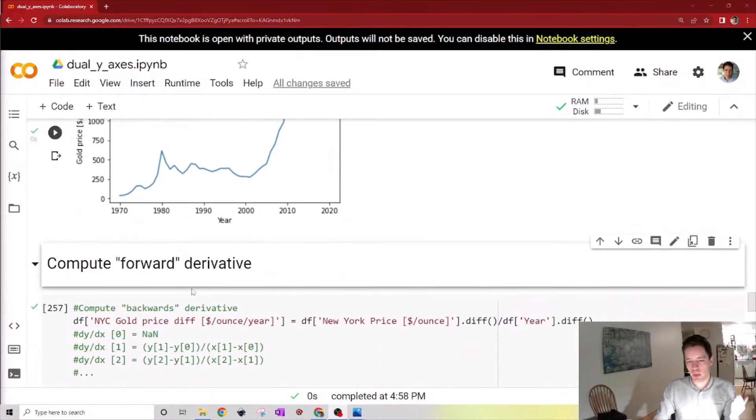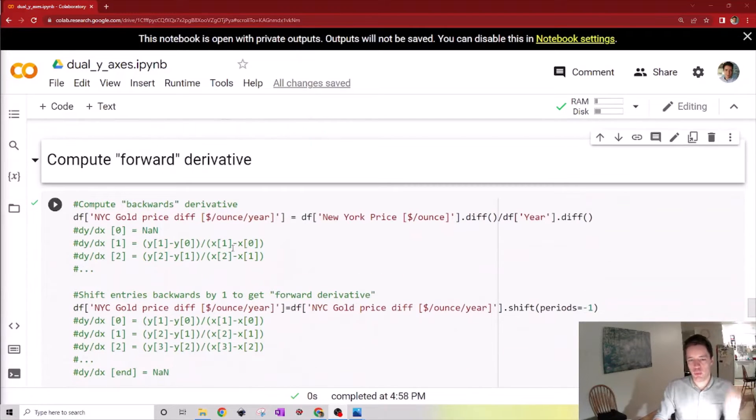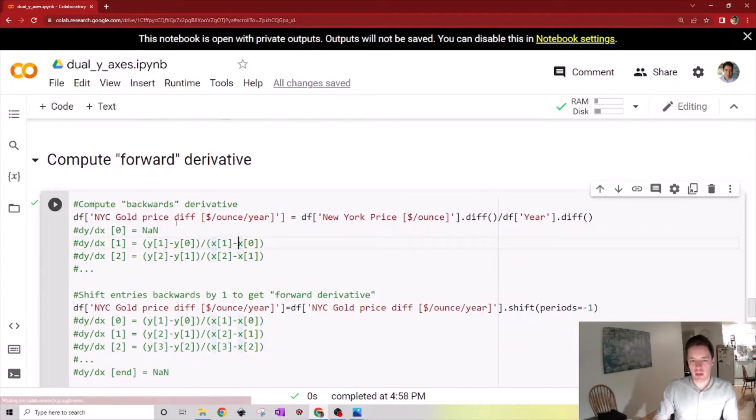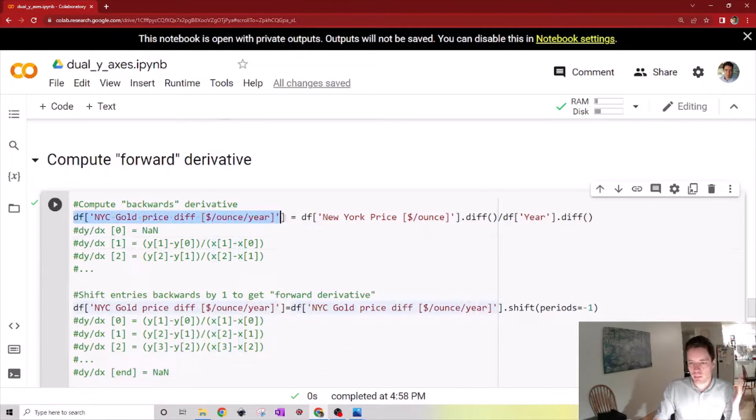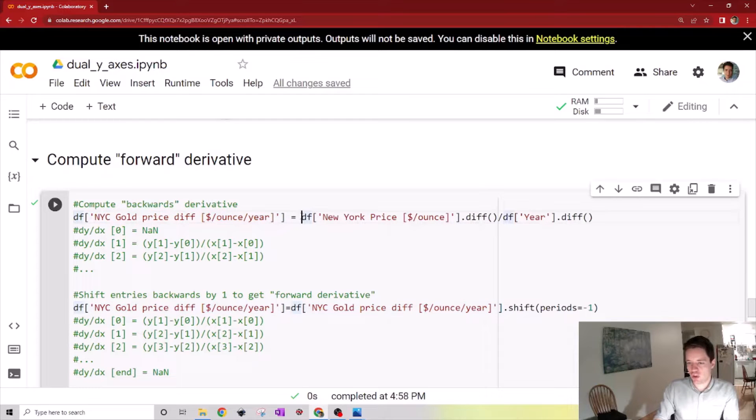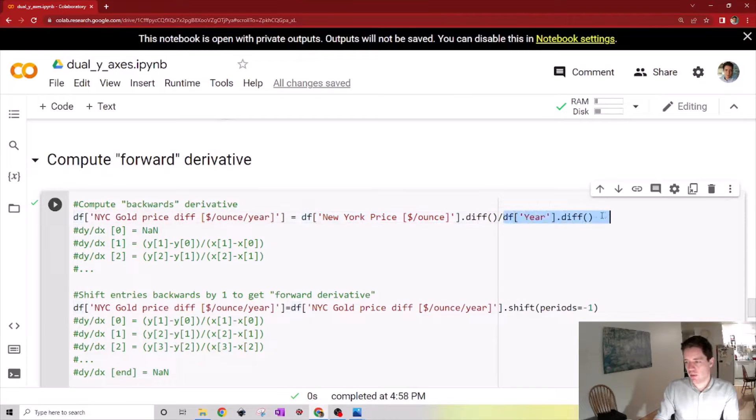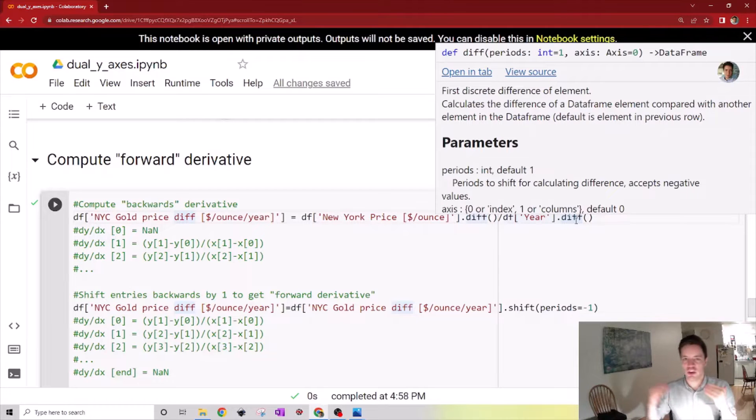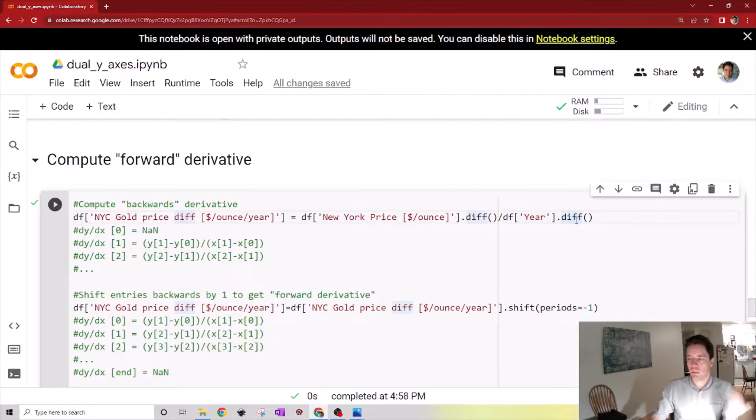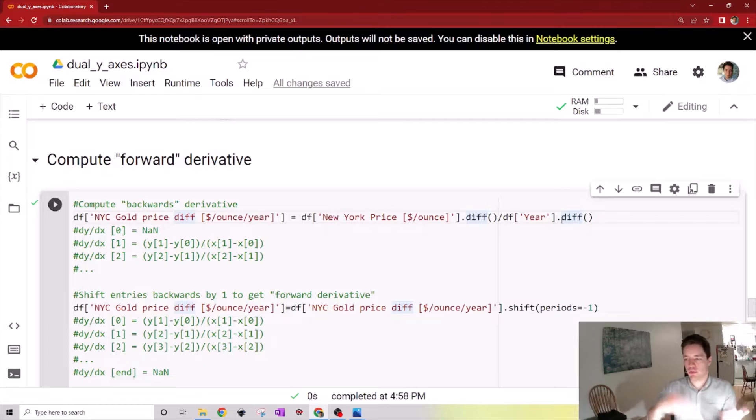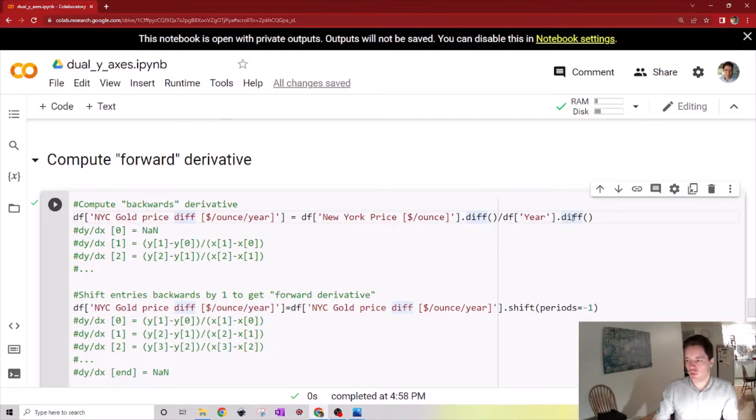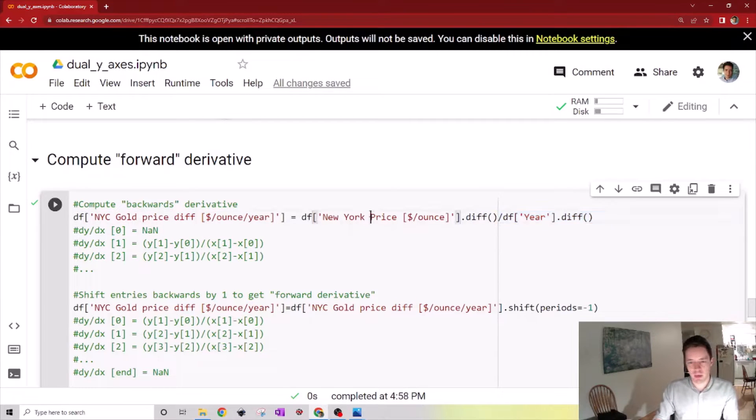In order to do that we can compute the derivative of this data. We simply create a new column inside of the data frame which is the change in the gold price divided by the change in time. In this case the change in time for every step is just a single year, but in principle it might be once every month or some other uneven increments, so it's important to also divide by the difference in time.